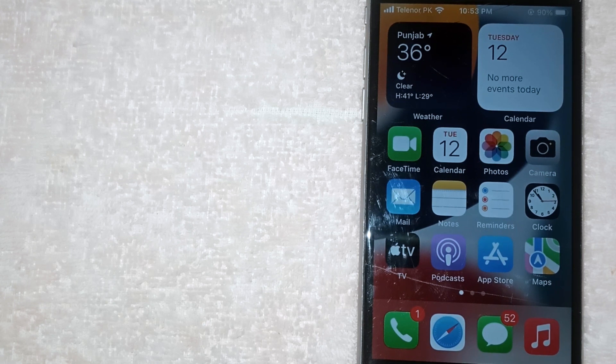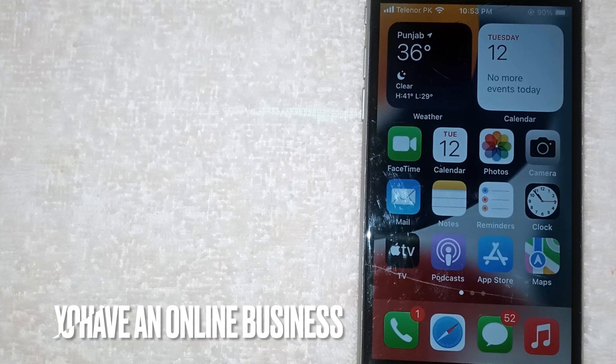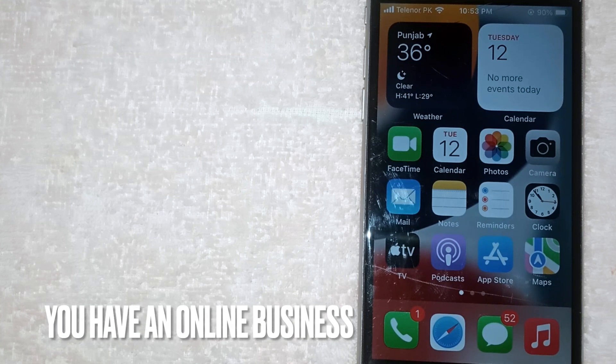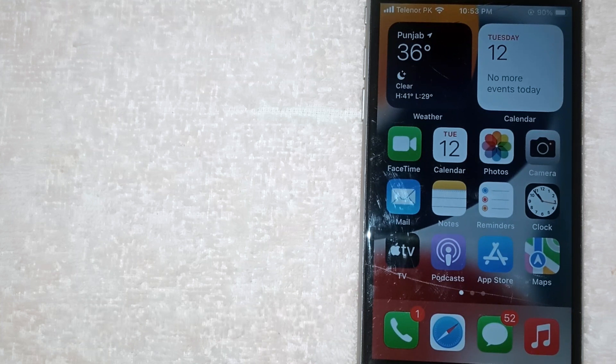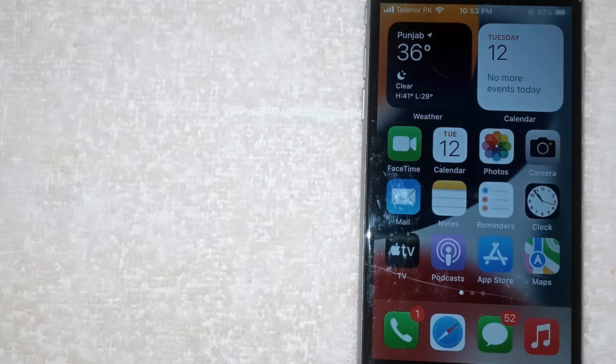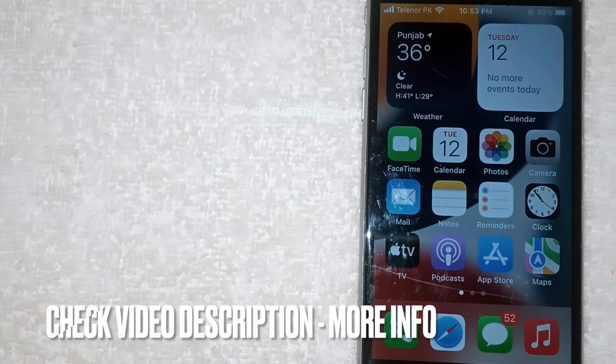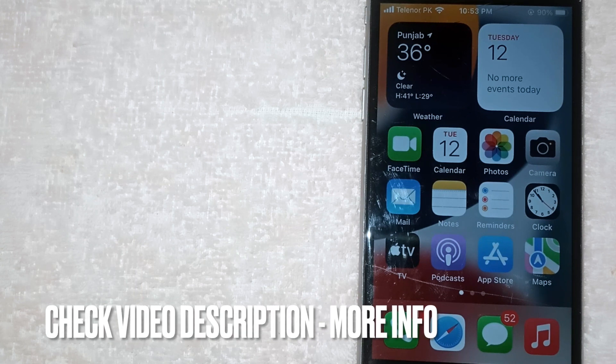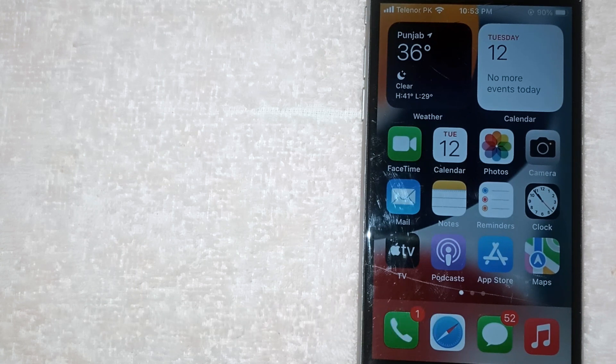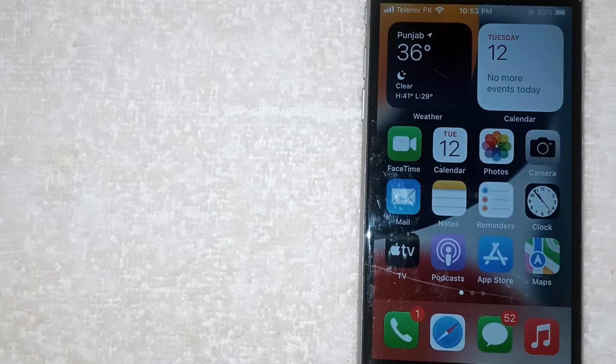Check the video description for written instructions. Restricting camera access on all websites in Safari is quite simple and easy to do, and the process is the same for all iOS devices. Let me show you how.